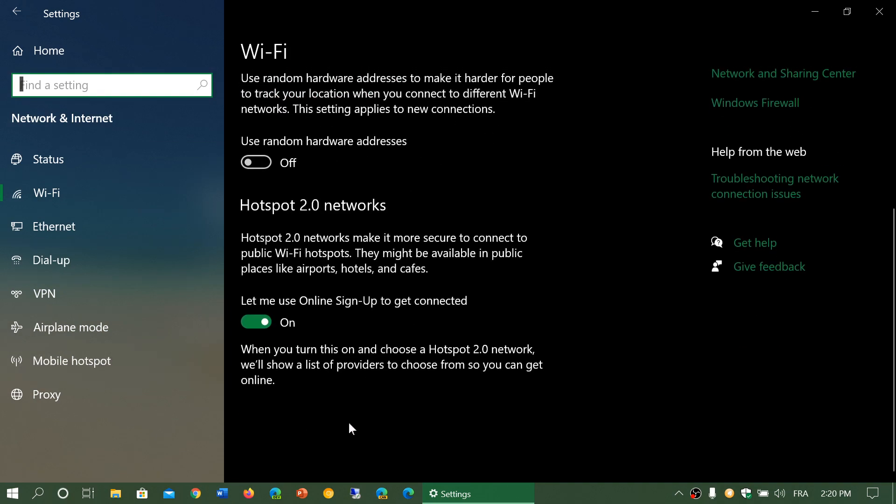Hotspot 2.0 networks. What's that? That's the ability. So you have basically three types of hotspots that you'll connect to. The hotspots that are open. Hotspots, that means that no password is required.